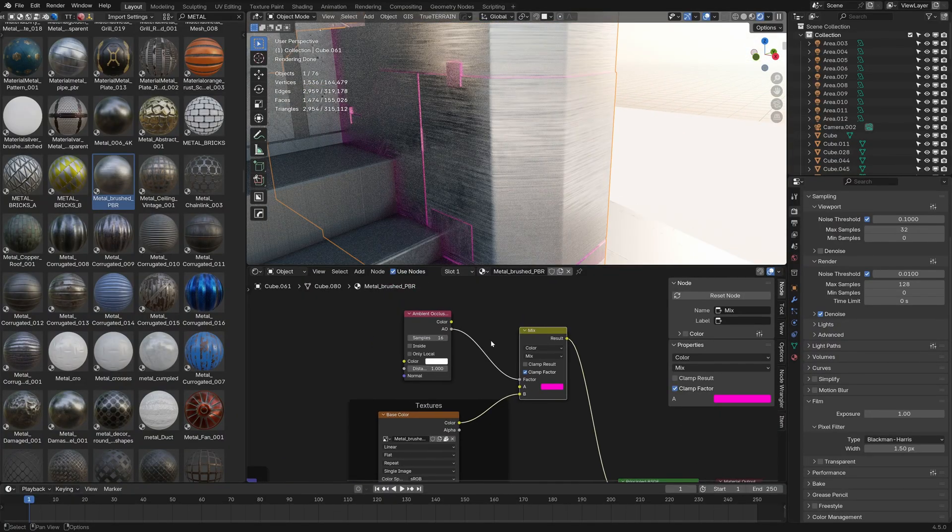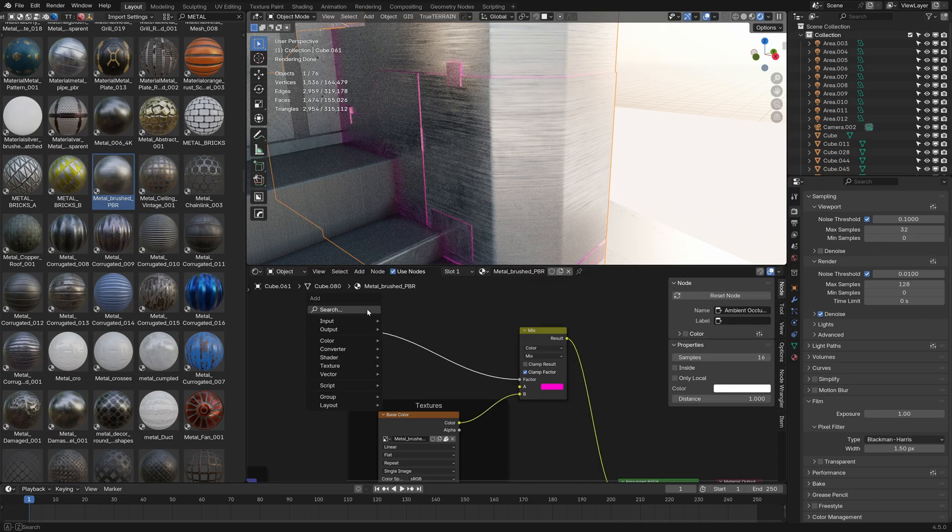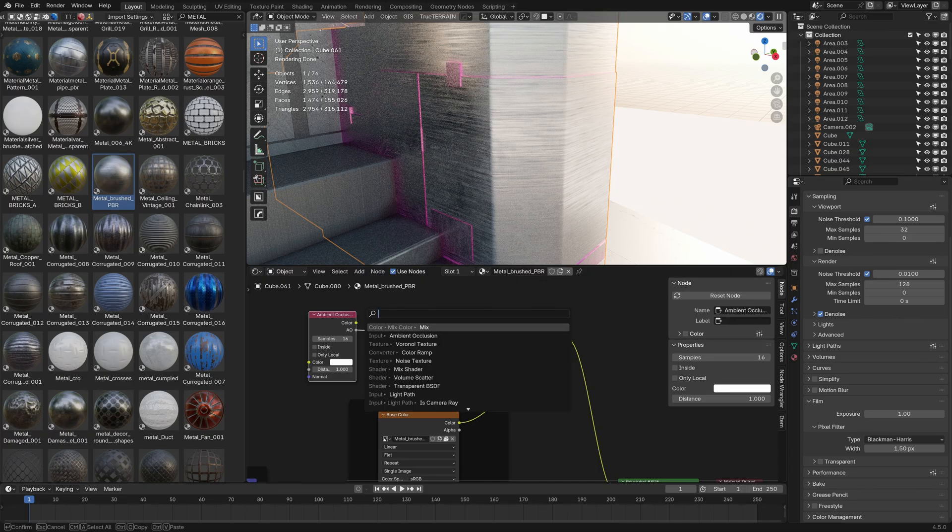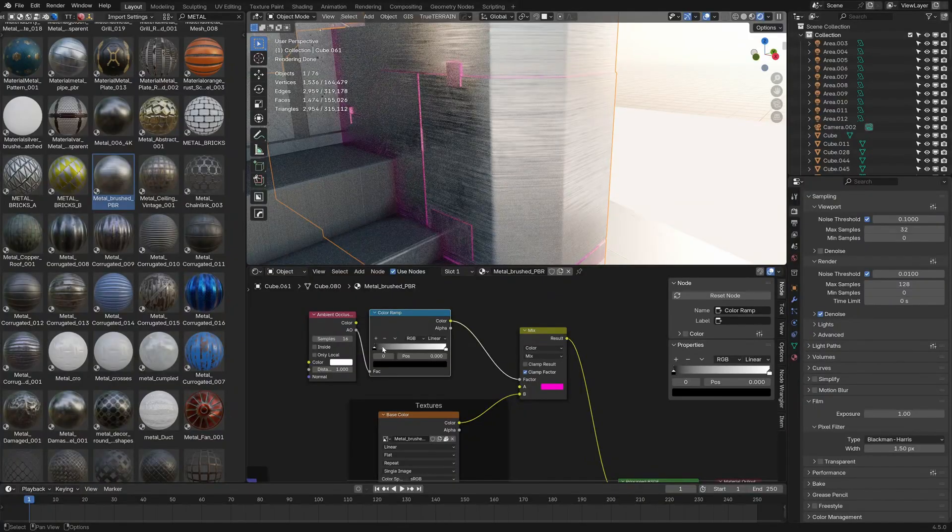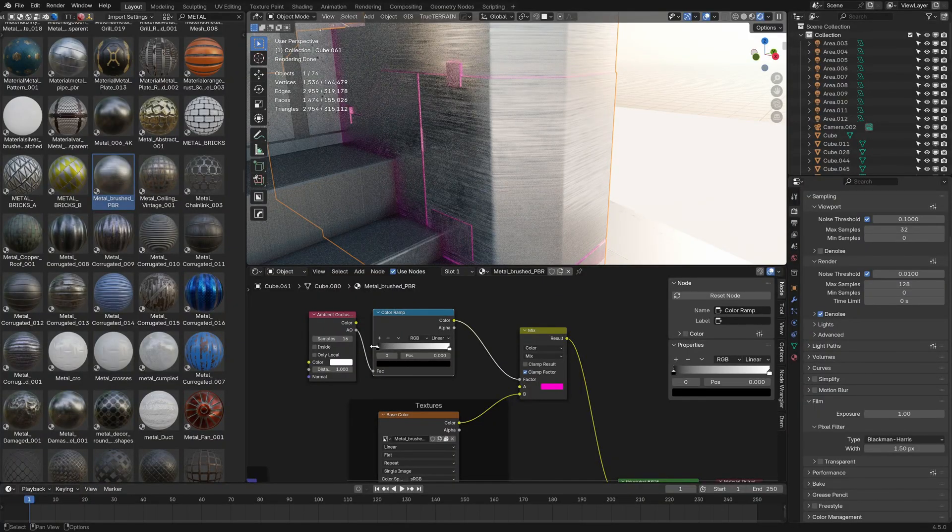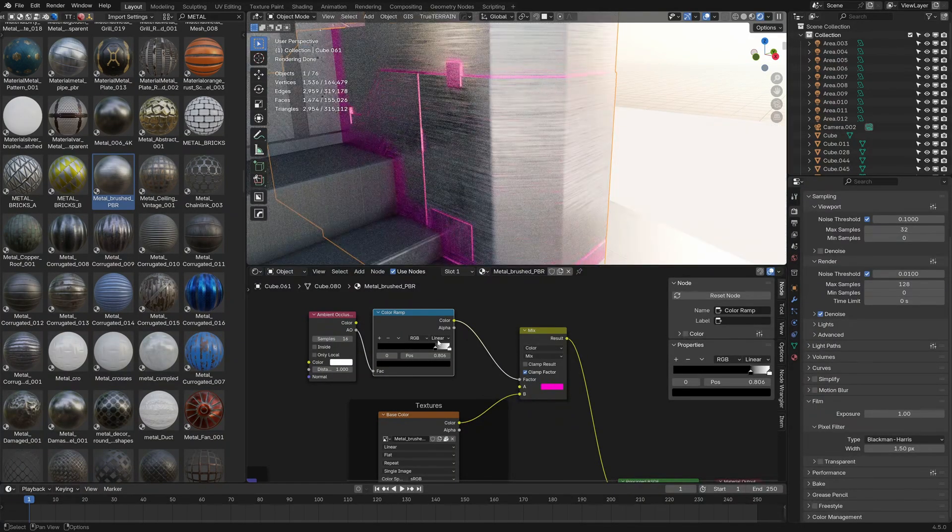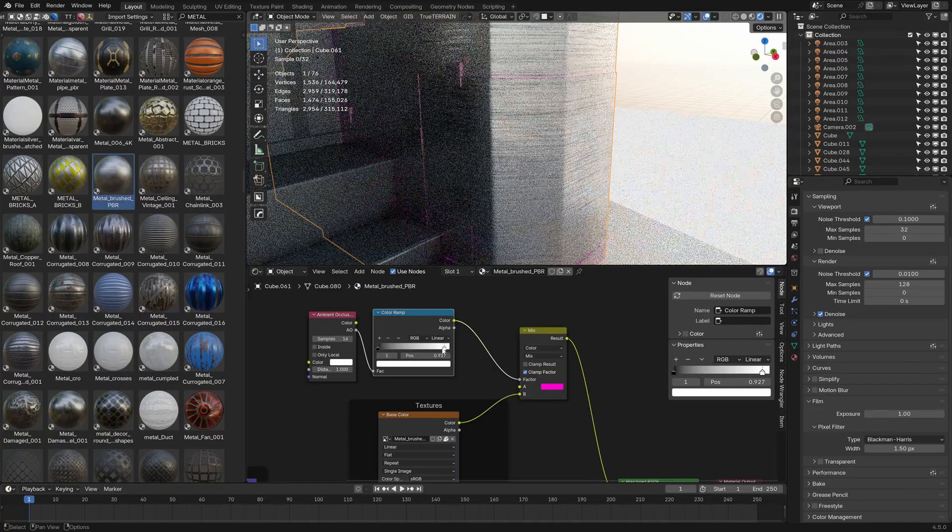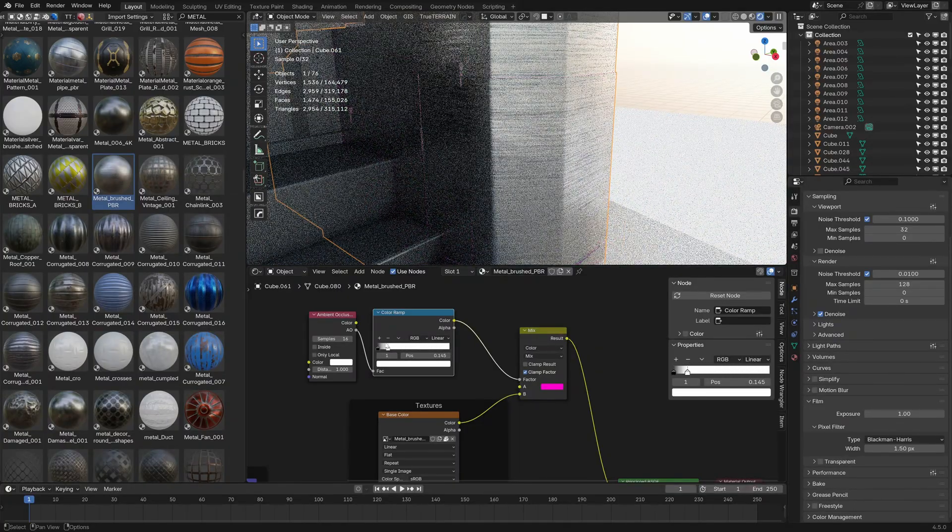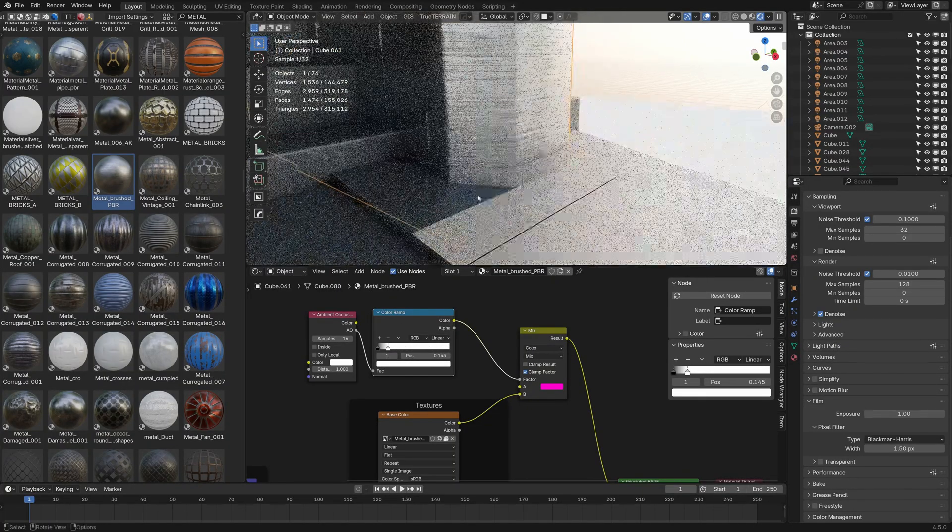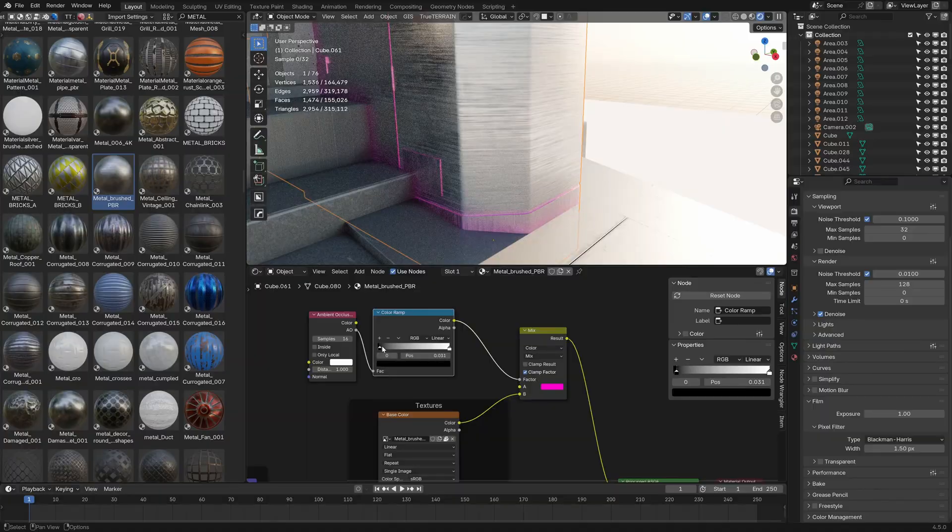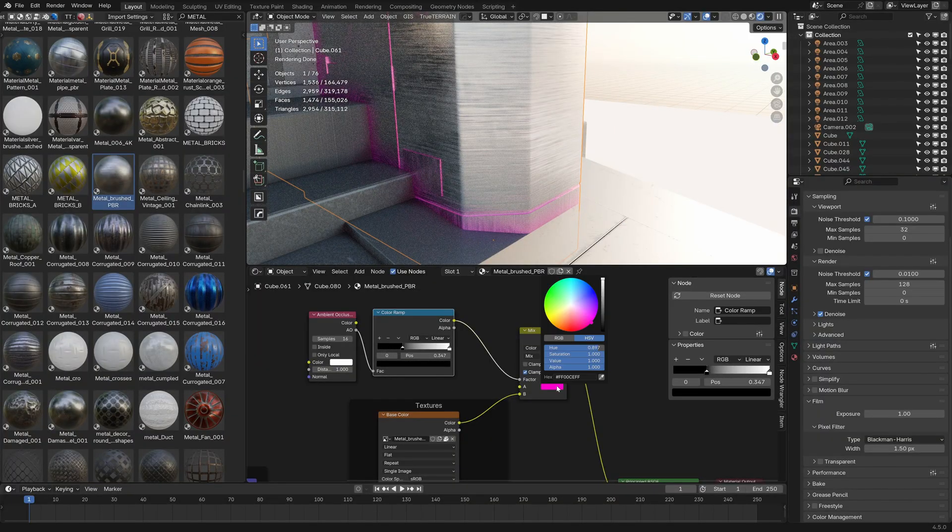Now if we want to increase it or decrease it, I'm going to go Shift A, search, and put in a color ramp down here. And using this, we can go black and that'll make our ambient occlusion larger, or we can bring it white all the way down and then it'll just make it smaller. So let's go with something like that.